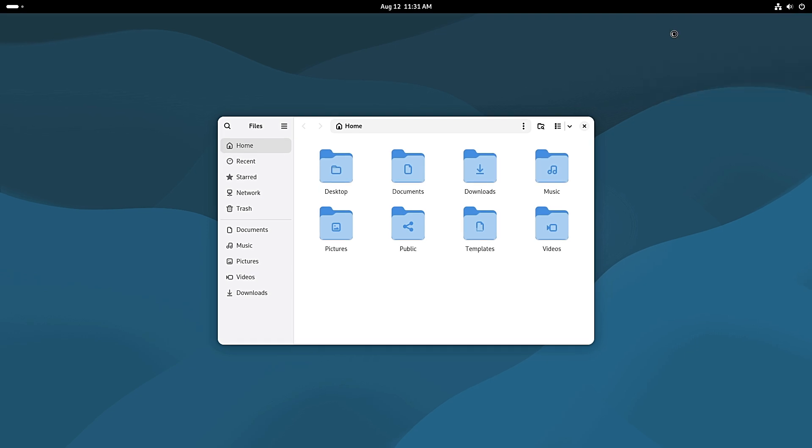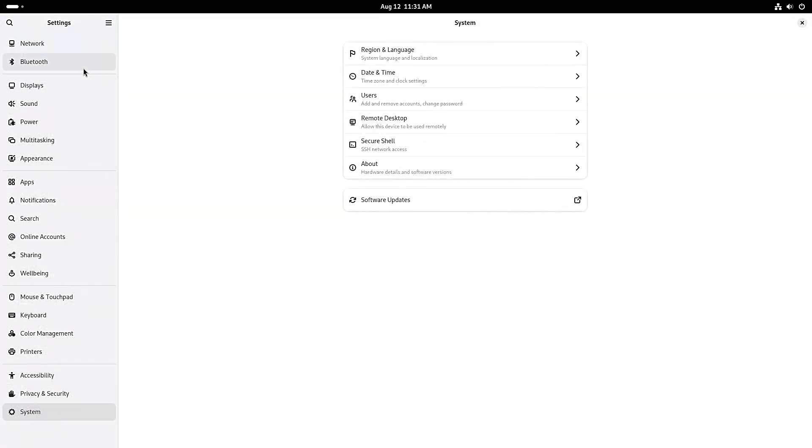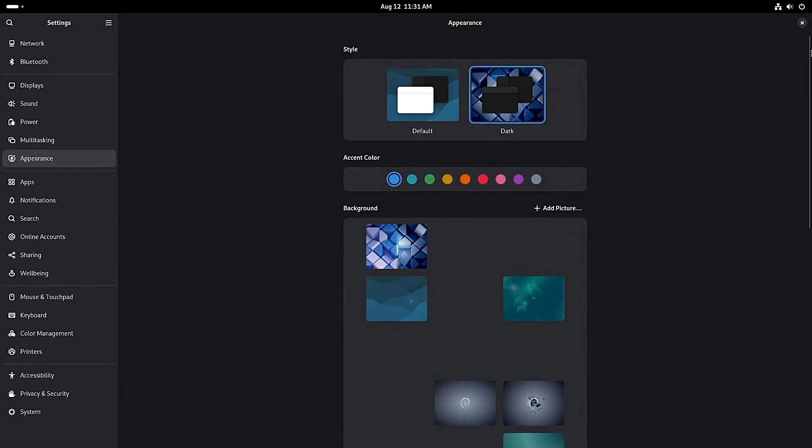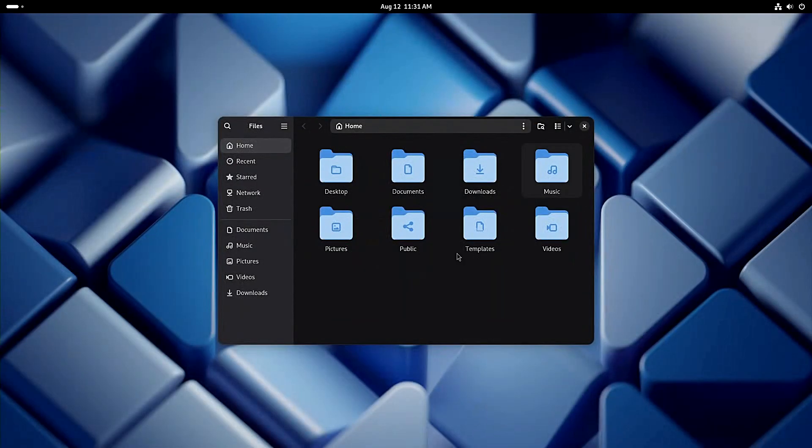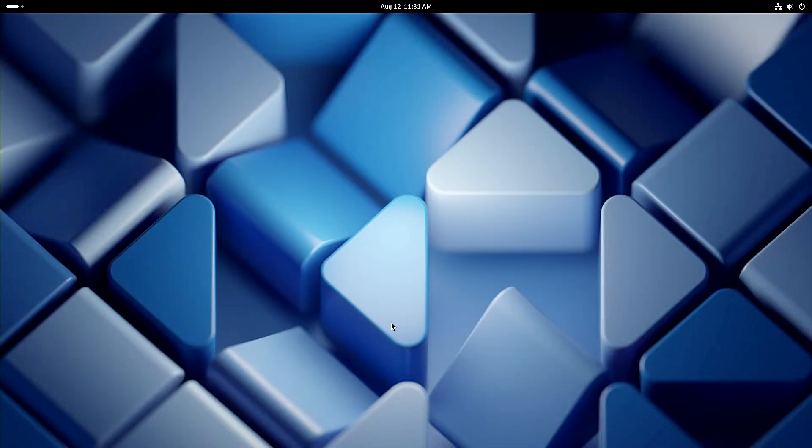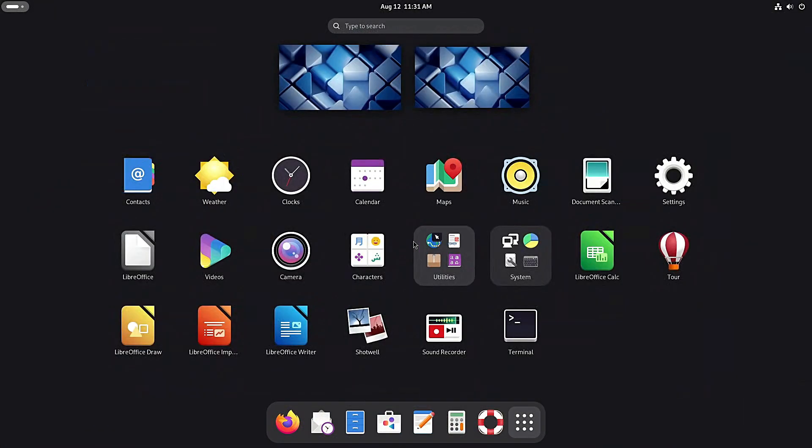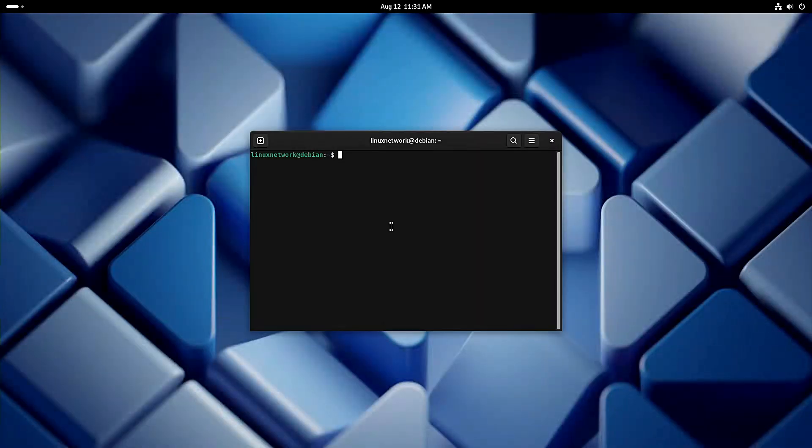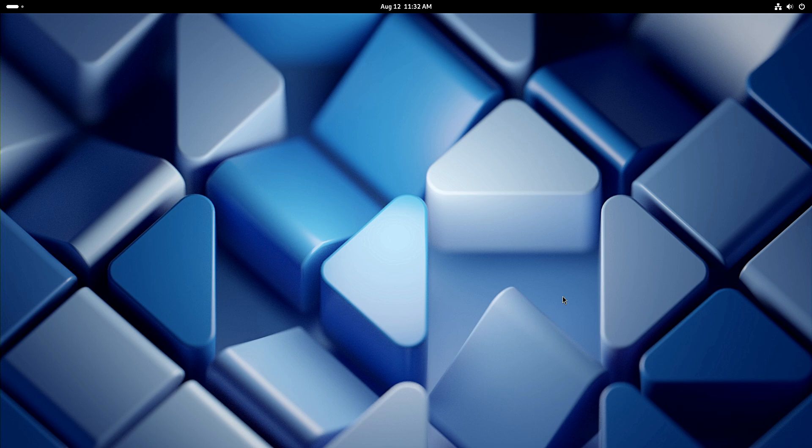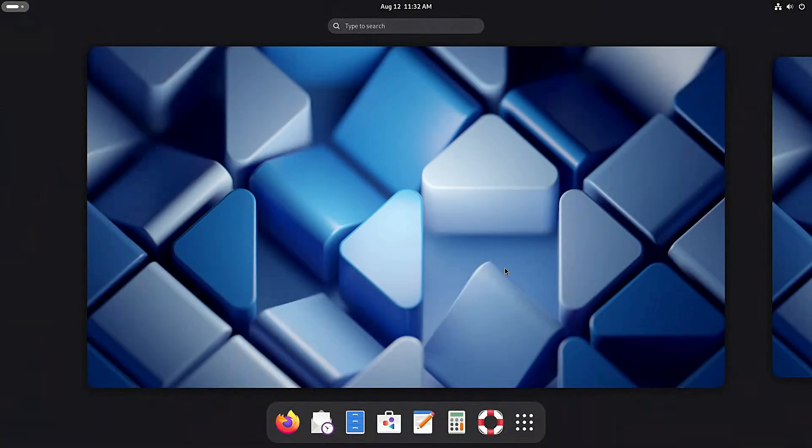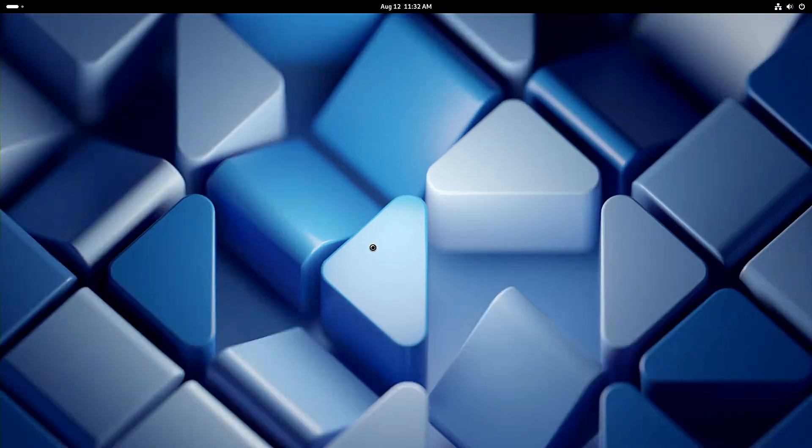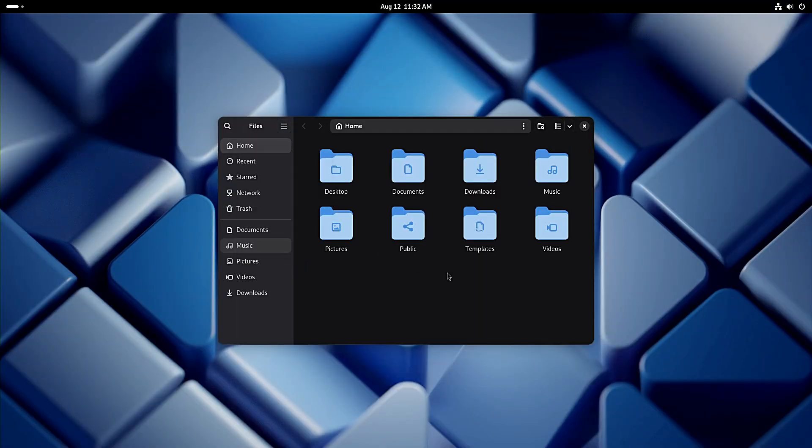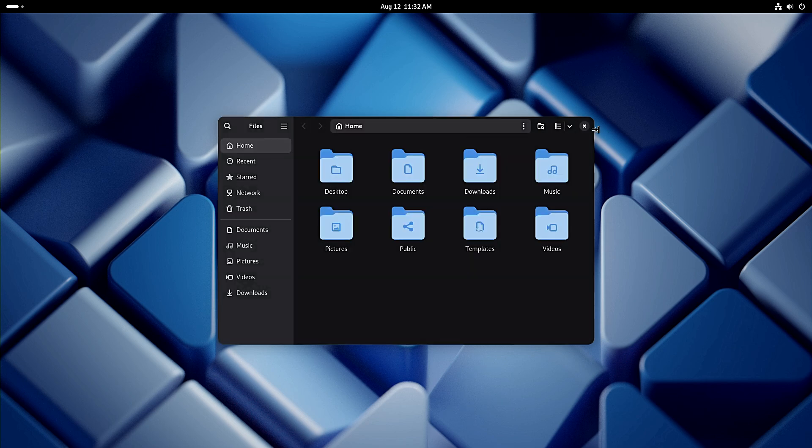So that's Debian 13 Trixie in a nutshell. A rock solid Linux system with updated desktops, fresh software, better hardware support and more architectures. It's not the flashiest Linux distro out there, but if you want stability, security and freedom, Debian is still one of the best. If you're curious, download the live image, give it a spin and see if it works for you. And remember, with Debian, once you install, you're good for five years of support. Thanks for watching and if you found us helpful, don't forget to like and subscribe for more Linux content.